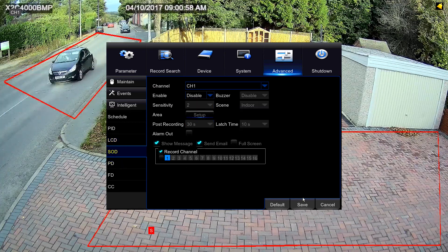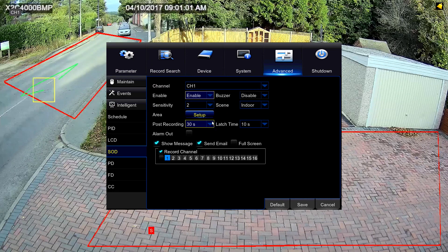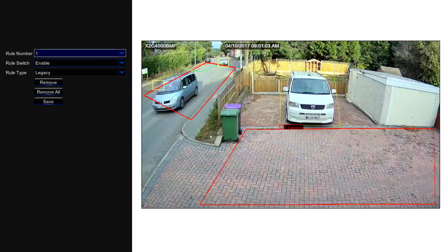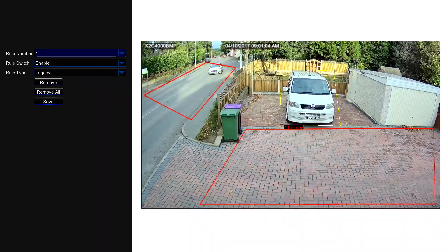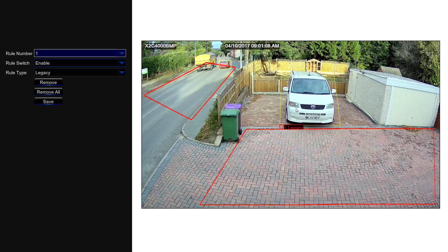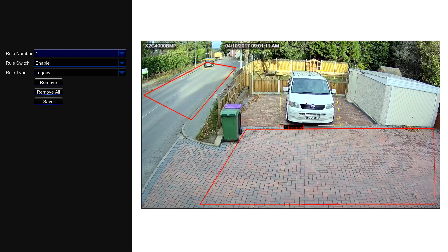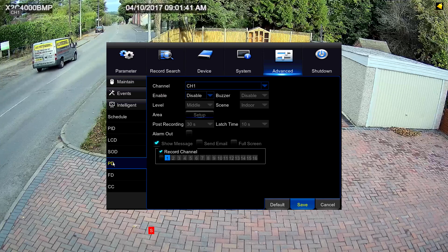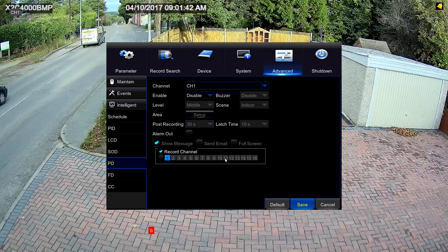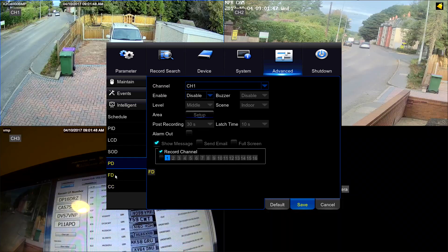Stationary object detection is slightly different. Here you draw a box around an object, and if that object moves, shifts, is interfered with, or disappears, you're immediately notified. Pedestrian detection and the following two features are designed for indoor use.